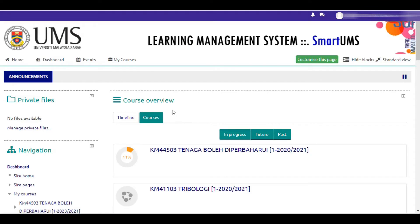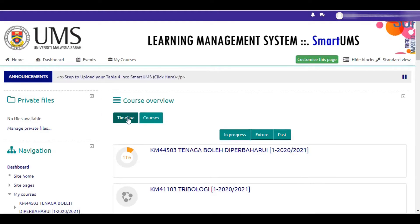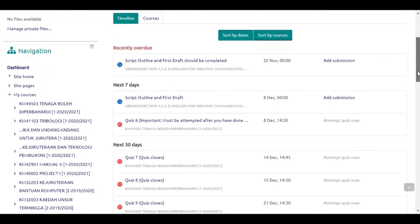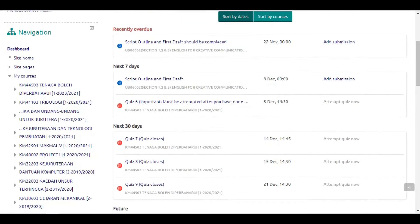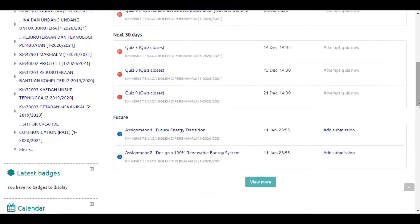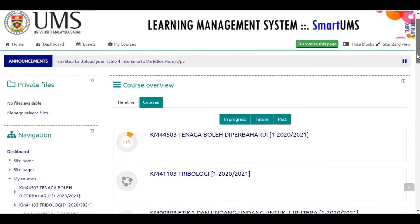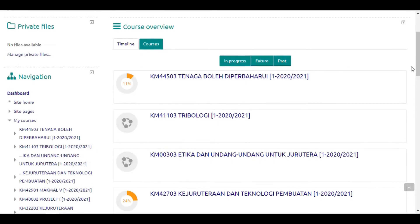When you are in the dashboard, you will see the course overview. There are two ways to view this page: by timeline or by courses. If you click on the timeline, you will see the assignments and quizzes for all courses you have registered. They are grouped into overdue, next 7 days, next 30 days, and future. When you click on courses, you will see all registered courses and a percentage on the left side of each course, indicating your progress on that particular course.